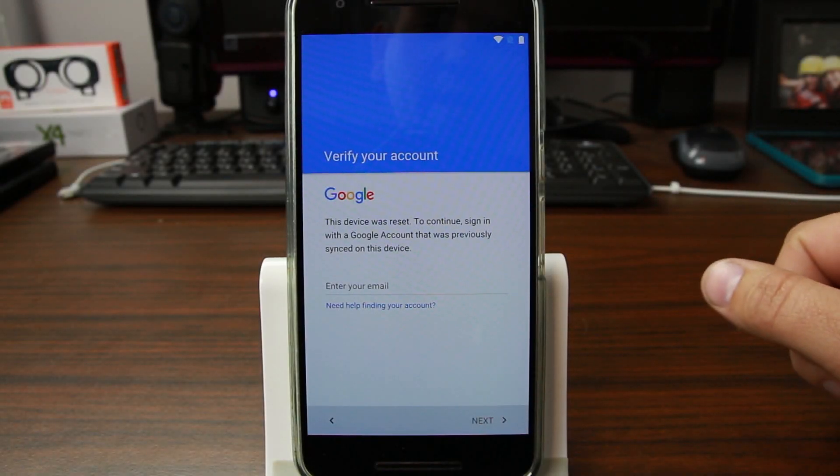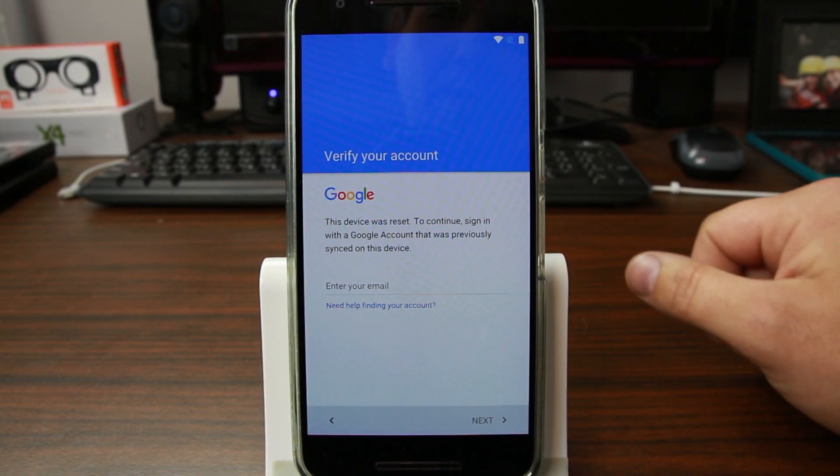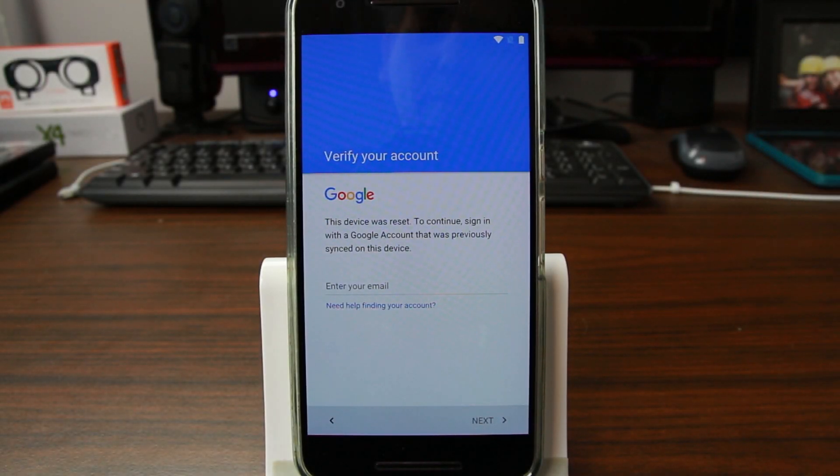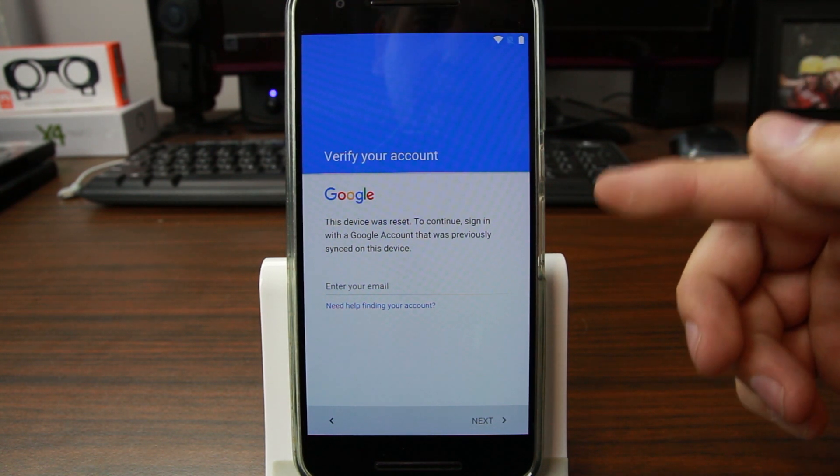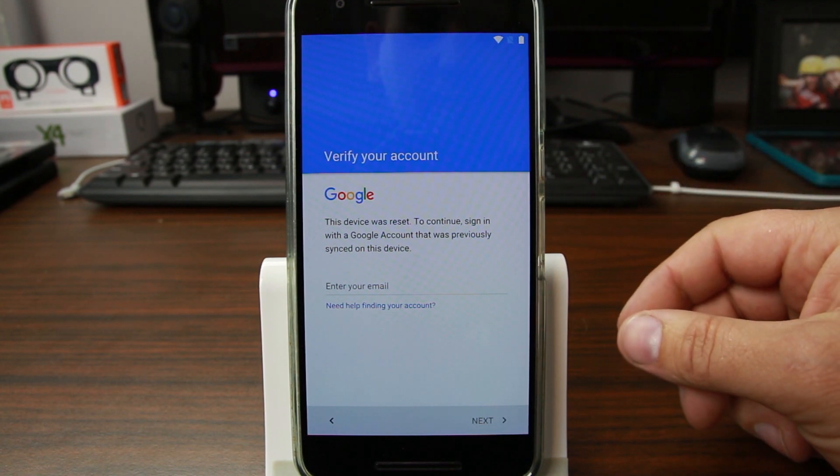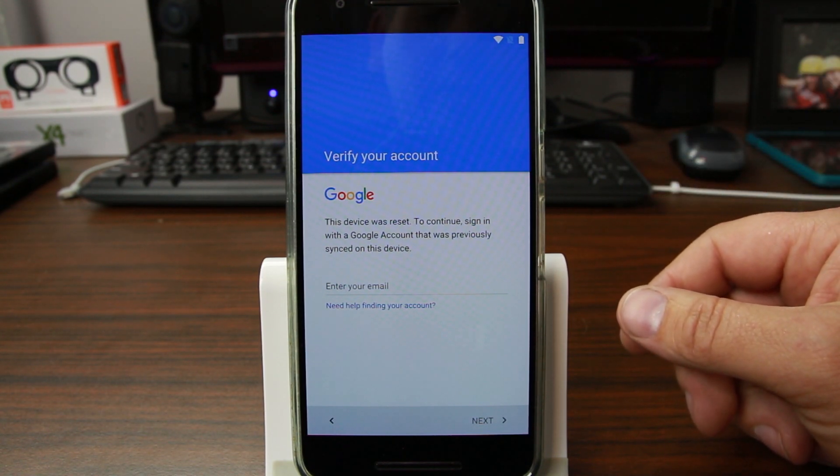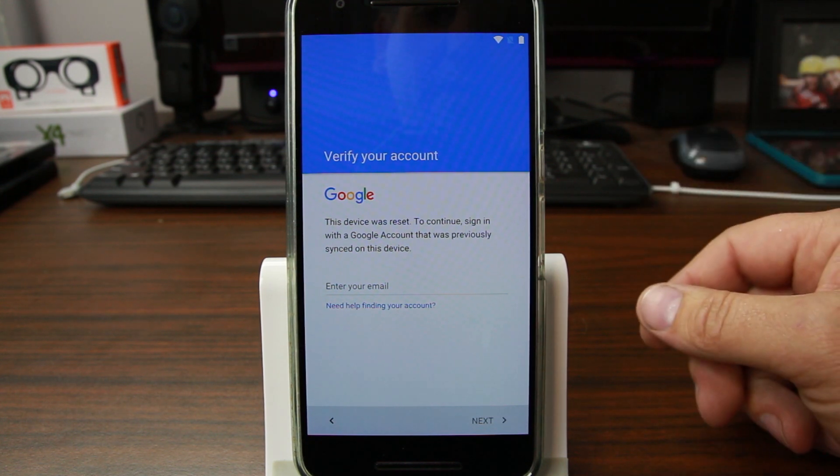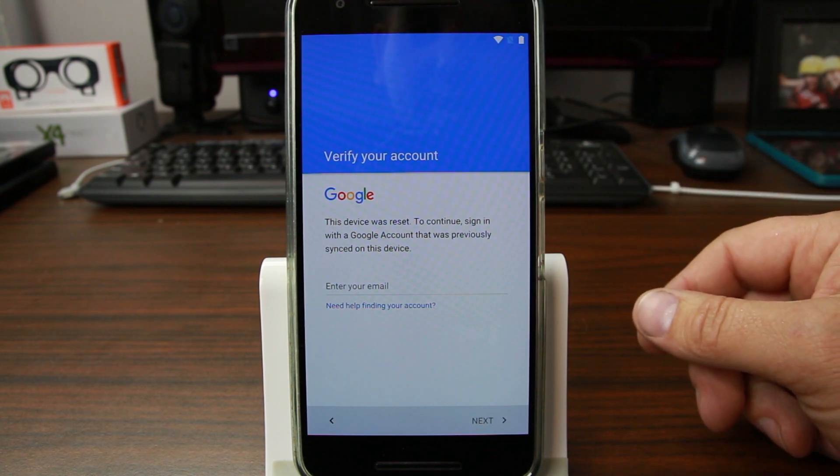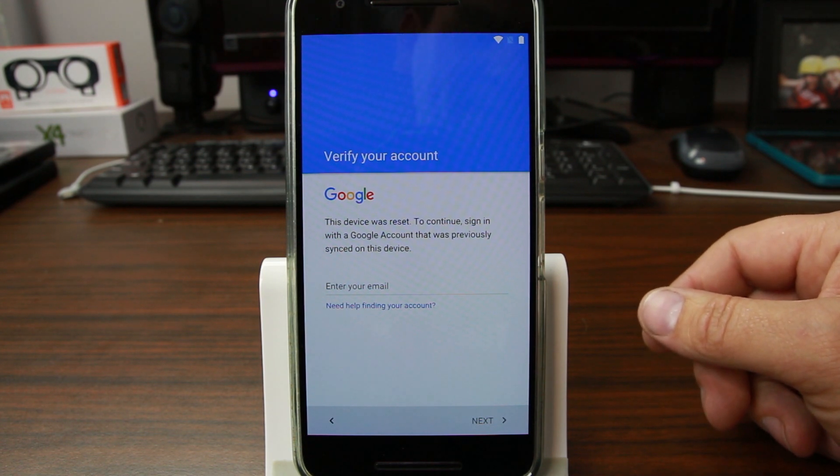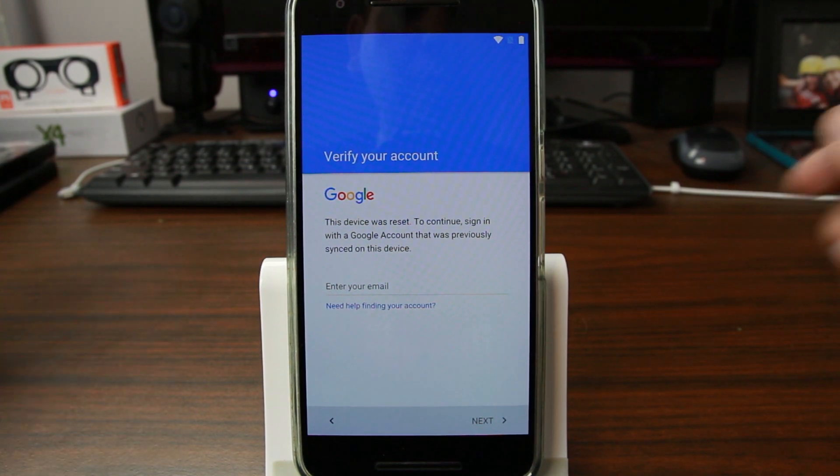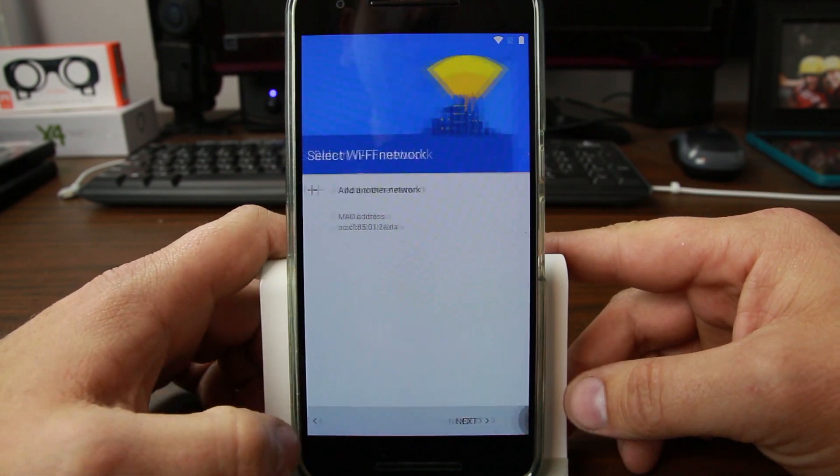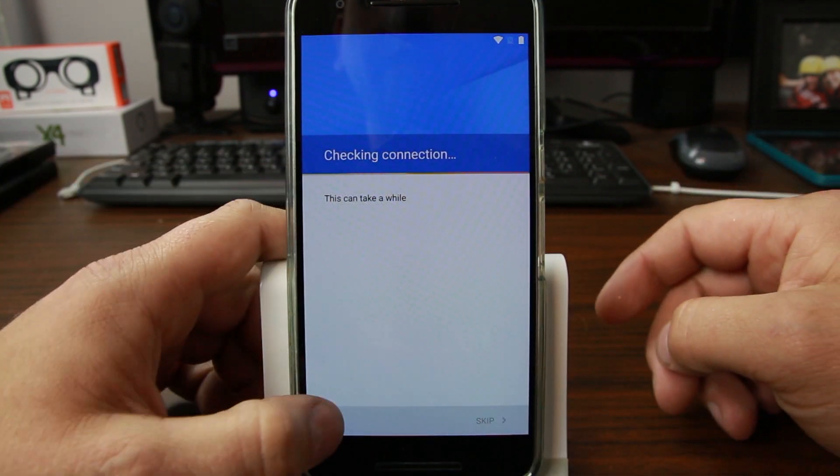Here we are once again on the Nexus 6P, stuck on the Factory Reset Protection screen. This device is on the May 1st security patch that just got released. You can see I'm tripped on Factory Reset Protection, so we're gonna show you the method to get around this today.